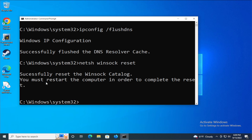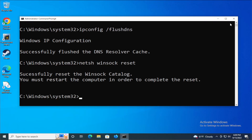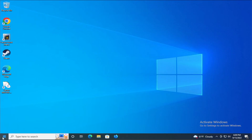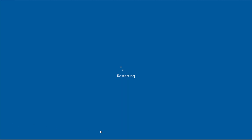You must restart your computer in order to complete the reset. Close this window and to apply the change restart your computer — go to the start menu, select the power button and click on restart, and wait a moment.